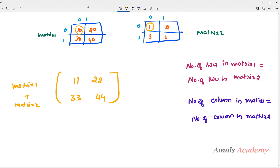Subtraction is also an element-by-element operation. To perform matrix addition or subtraction, the number of rows in matrix 1 should be equal to the number of rows in matrix 2, and the number of columns in matrix 1 should be equal to the number of columns in matrix 2. If they are not equal, we can't perform this addition or subtraction.